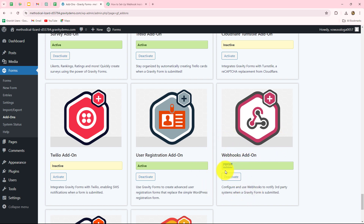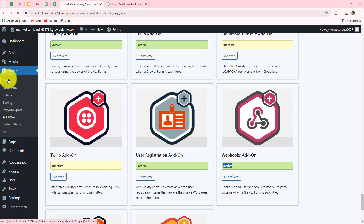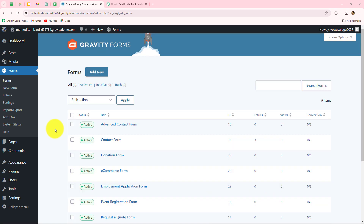You can see that my add-on is already active, which means I've already installed the add-on. Once you install the add-on, you have to then go towards Forms. We'll go towards the forms section and then select the form which you want to connect with Pably Connect.